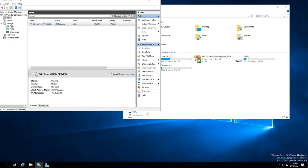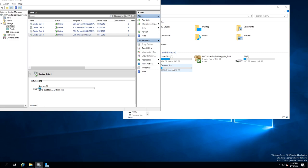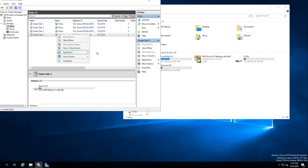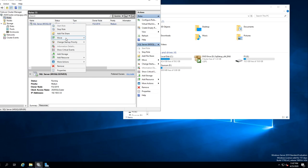And there you go — everything's failed over. Now if we want the quorum, the quorum doesn't really matter where it is, because if the server goes down it'll fail over. But you can do other things. So that's pretty much it — that's a two-node cluster running SQL. We can move it back and bring it back to number one.